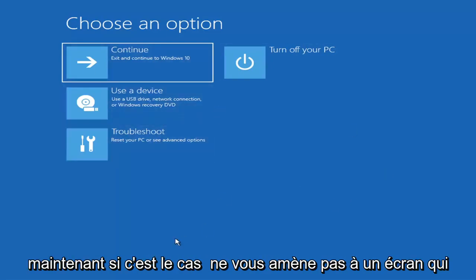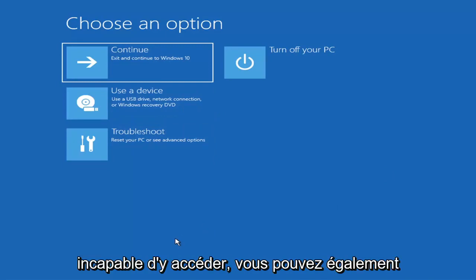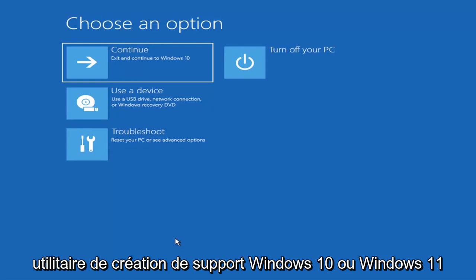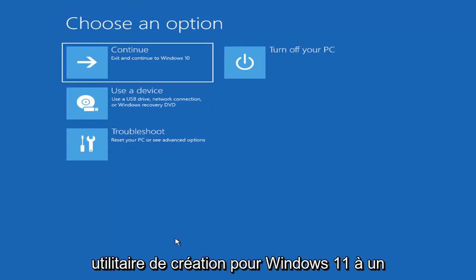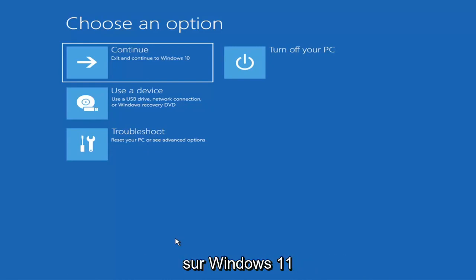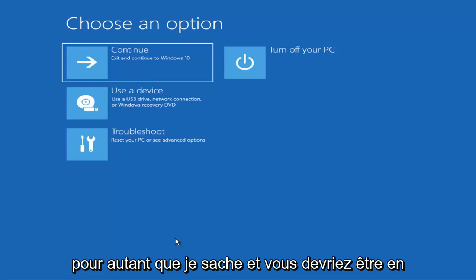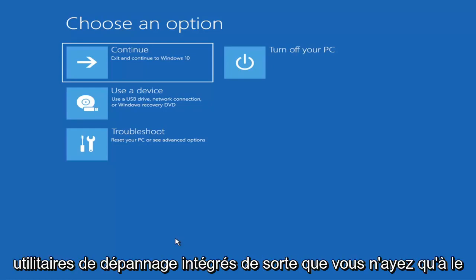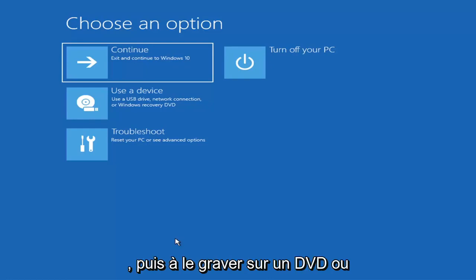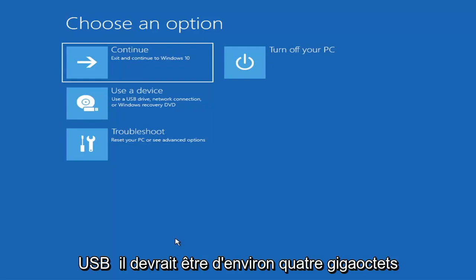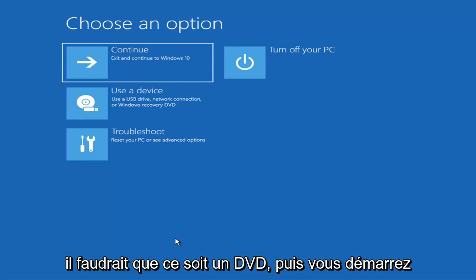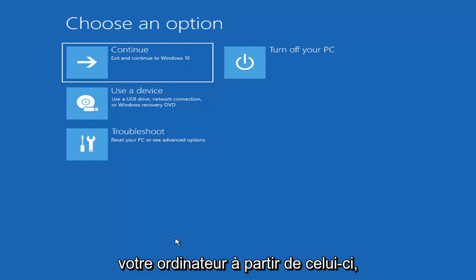If it does not take you to that screen or you're unable to get there, you can also download the Windows 10 or Windows 11 media creation utility. You can actually run the Windows 10 utility on Windows 11 and use the troubleshooting utilities built into it. Just download it to an ISO file and then burn it to a DVD or USB — it would need to be about four gigabytes or more, not a small flash drive or CD, it would have to be a DVD. Then you'd boot your computer from it.